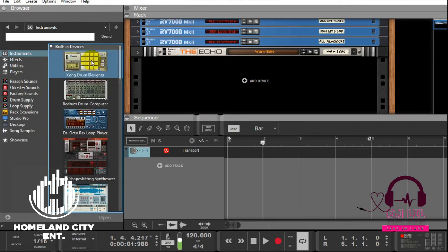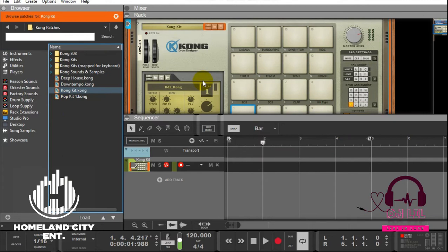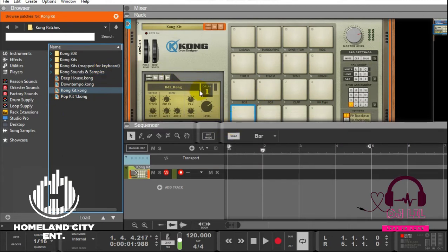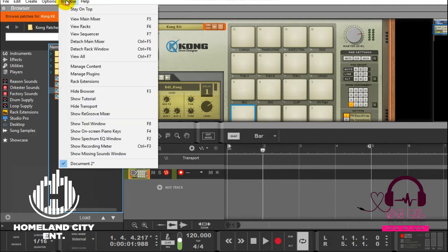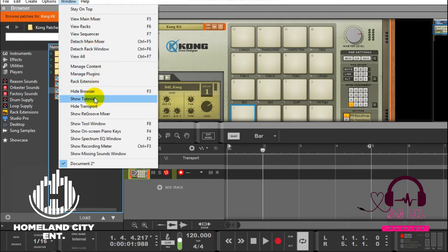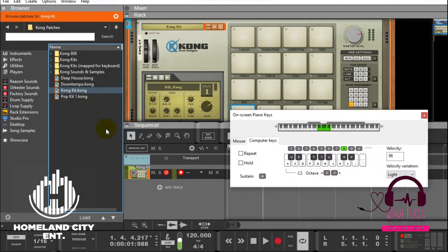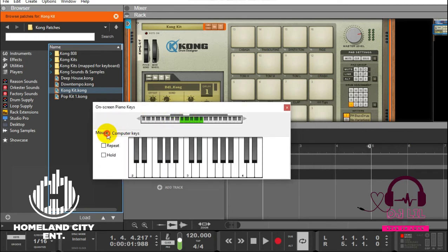So if you come to Reason here and just drag any instrument, I'm just going to drag the Kong for demonstration. Pretty much anything will do. So what you have to do here is bring the on-screen keyboard. You get it here on the window, and then you go down here and you'll find the on-screen keyboard, this one on-screen piano.